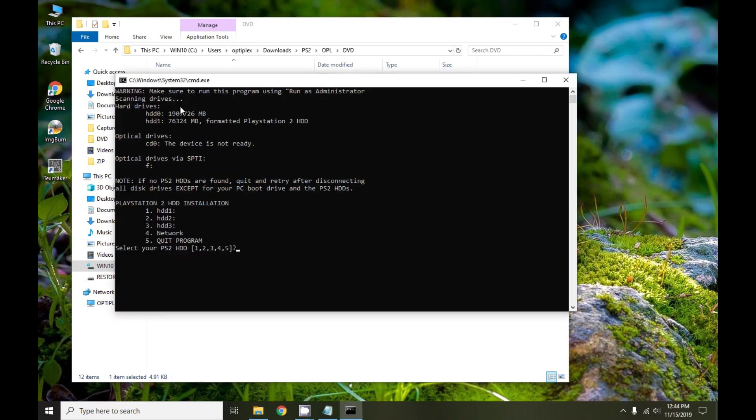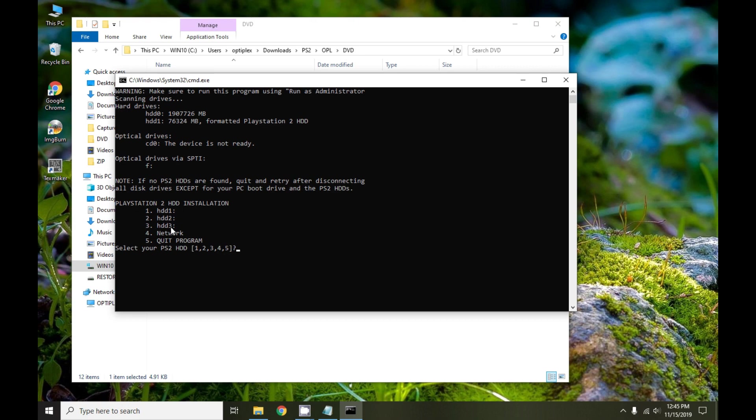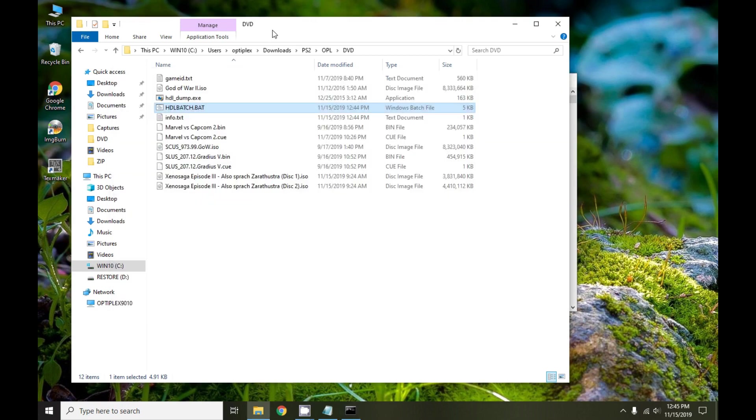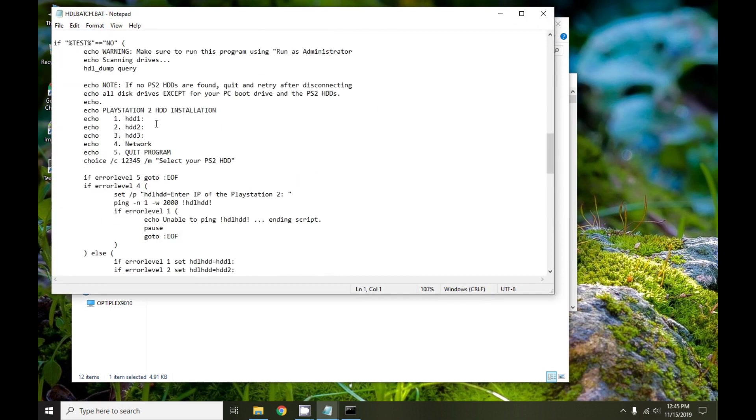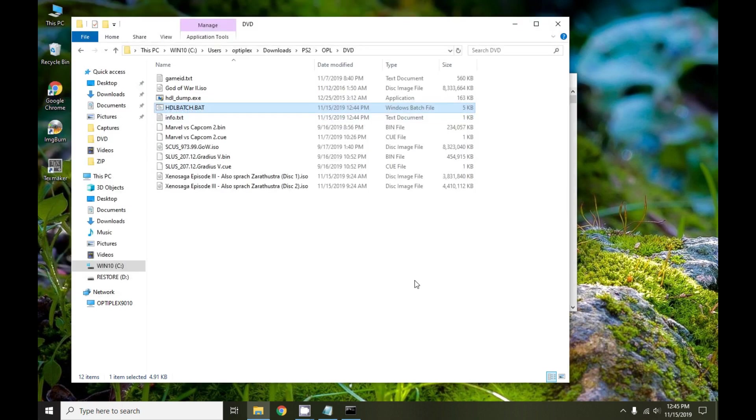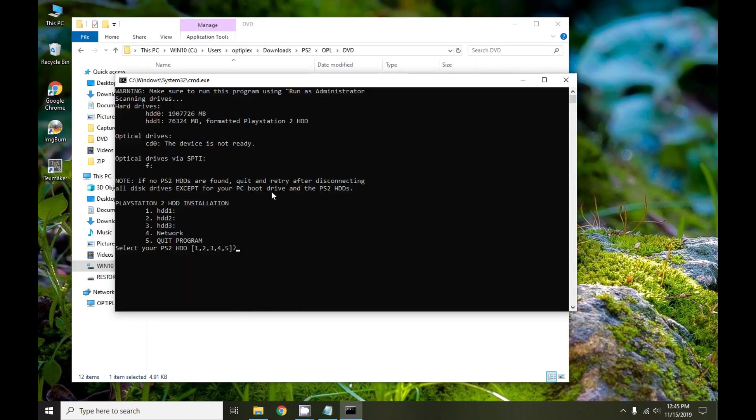This time it will scan our drives and it will detect, hopefully detect one of our PlayStation hard drives. Now some of you may have many different hard drives attached to your computer. If you look down here there are only five options. You can install it to HDD1, 2, or 3, where 0 is presumably where your operating system lives, or you can do a network install or quit. If yours happens to be detected as, for example, HDD6, what you can do is you can go back and edit the batch file and just change the first option here, HDD1, to whatever yours was detected as. Mine is connected by USB, it's detected as HDD1, so I'm going to select my target drive as 1.